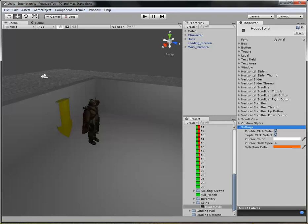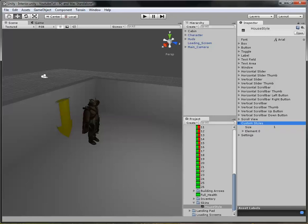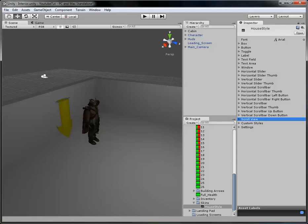It's really effective and you've got this for labels, toggles, buttons, boxes, sliders, scroll bars — you've got it for everything. There are also selection colours, cursor colours, and you can add more — there are loads.